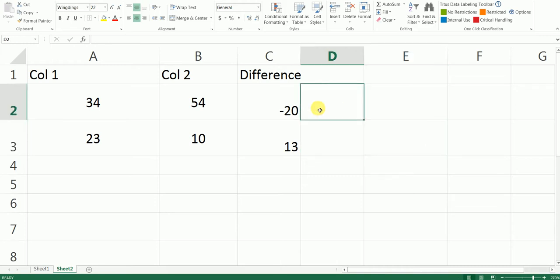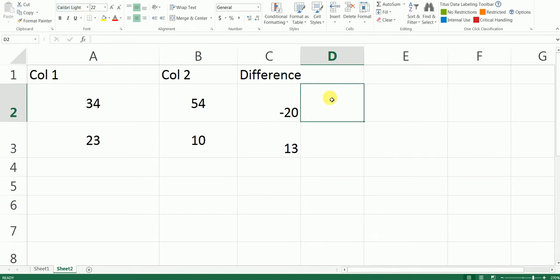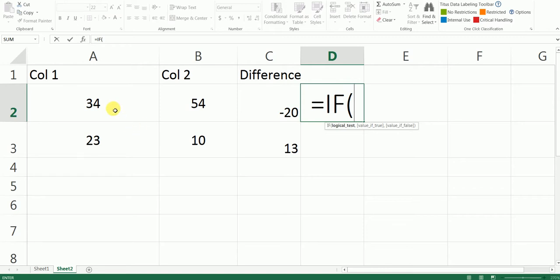What I'm going to do is I'm going to add an IF formula here. Let me change this to Calibri. I'm going to add an IF formula here.